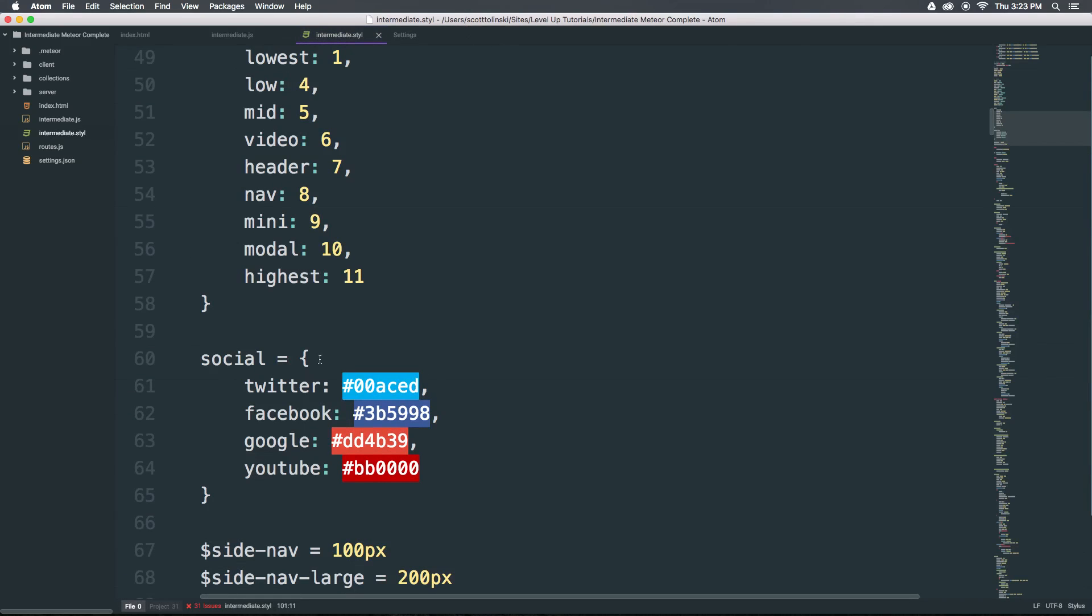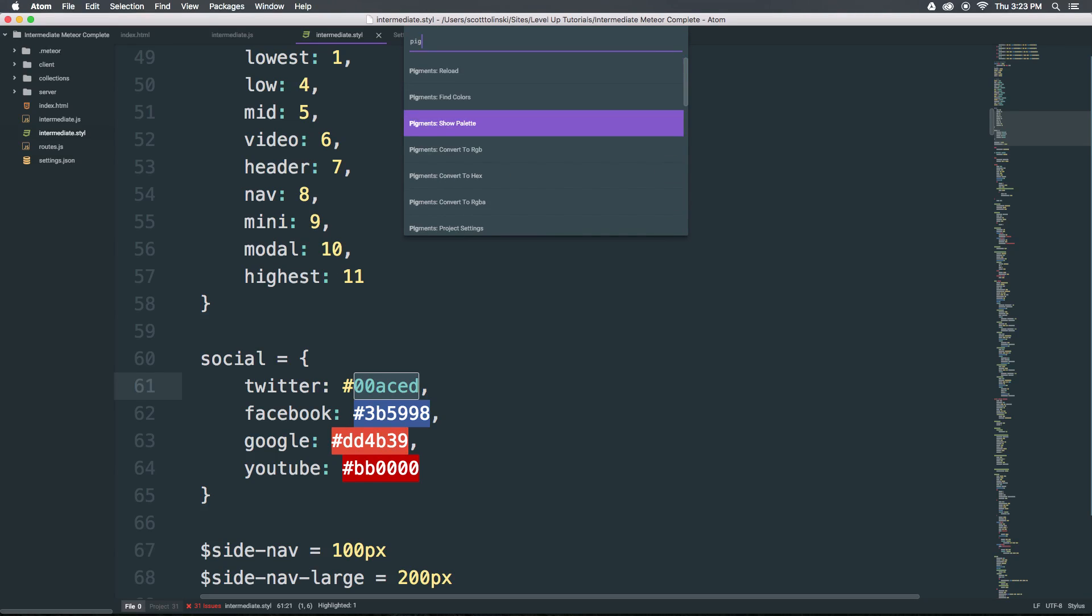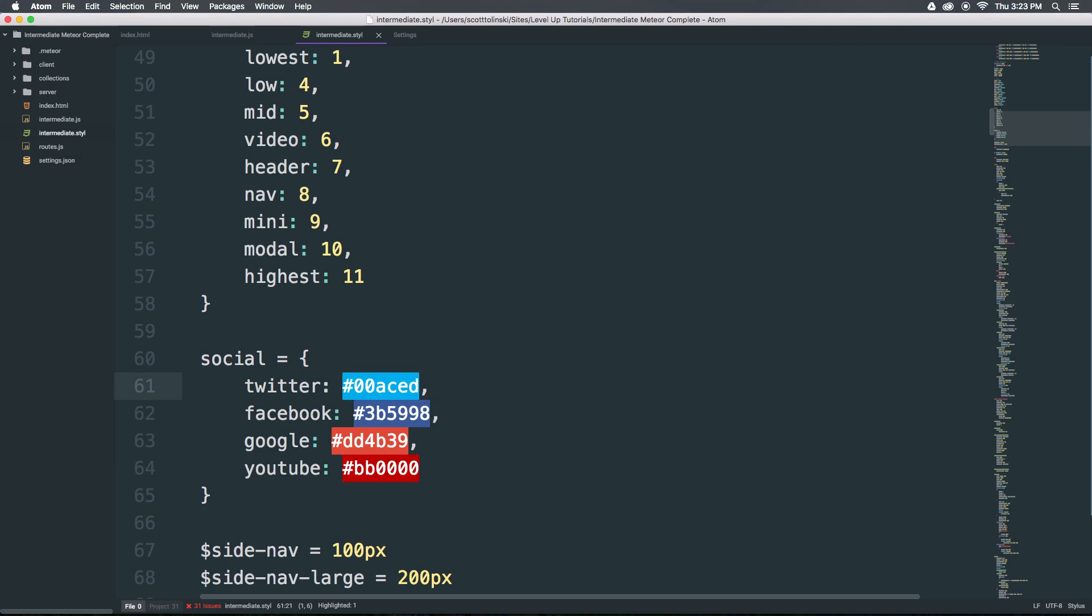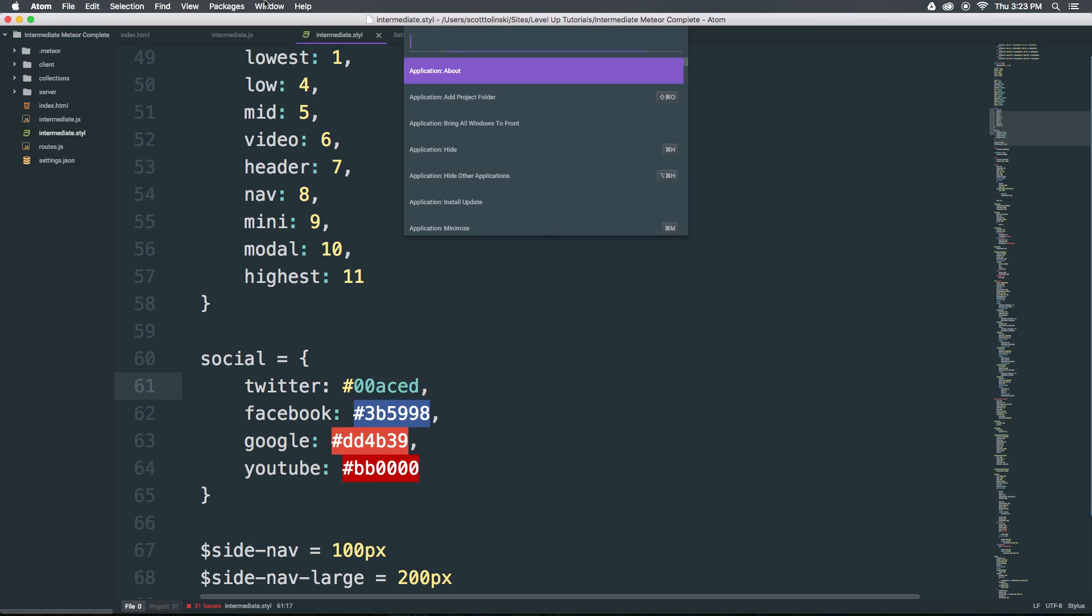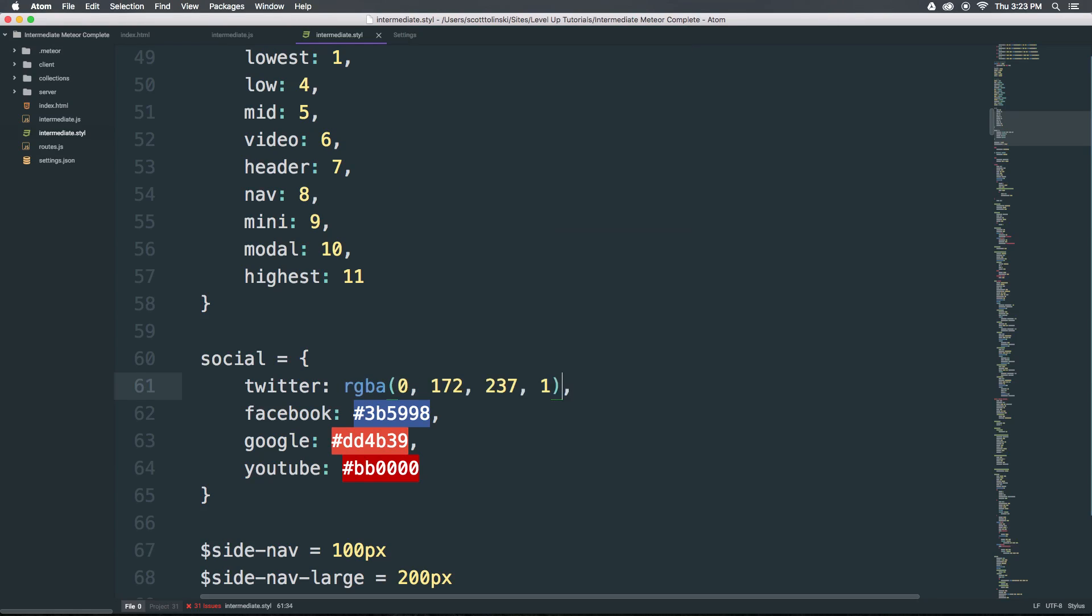Now let's go and try one of those utilities. I'm going to have this hex value and I have this selected here. Now I'm going to type in pigment and now I'm going to say convert to RGB. Upon doing that you can see it completely converts this to an RGB value. Now I'm going to undo that and you can see the same thing in action just by placing the cursor in the middle of it. I'm just going to say pigment convert to RGBA and you can see I don't even have to have the text highlighted.